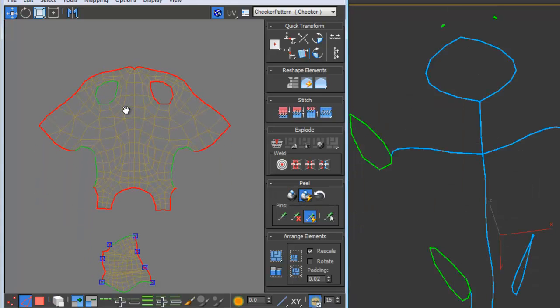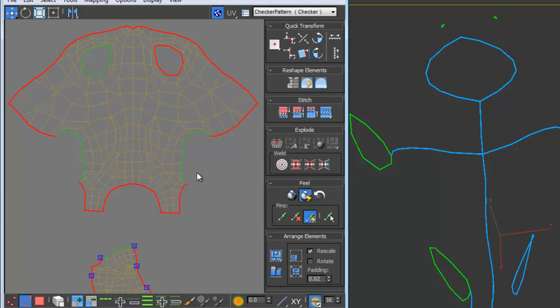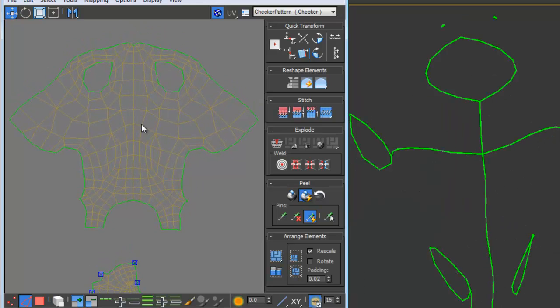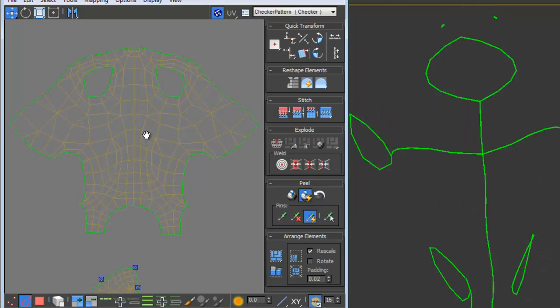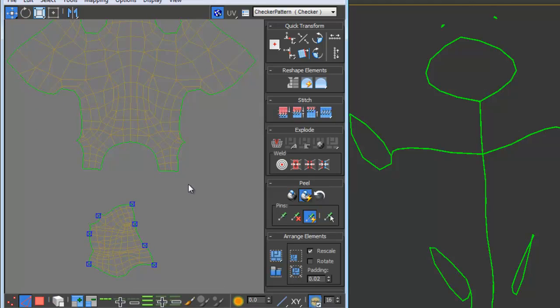And do a quick peel and you can see that my new seams have now been incorporated into the peel over here interactively in the edit UVW window. So at any time you can update your seams and as long as you're in peel mode those changes will be made here.